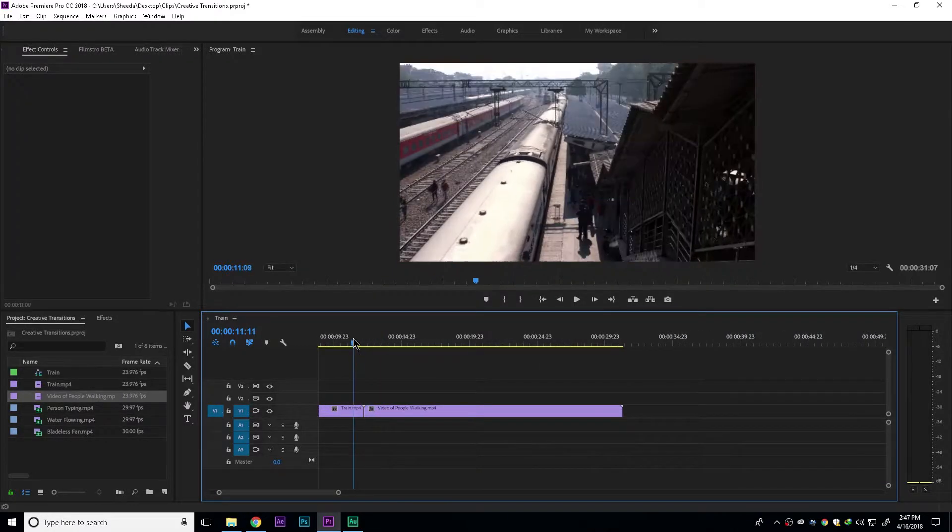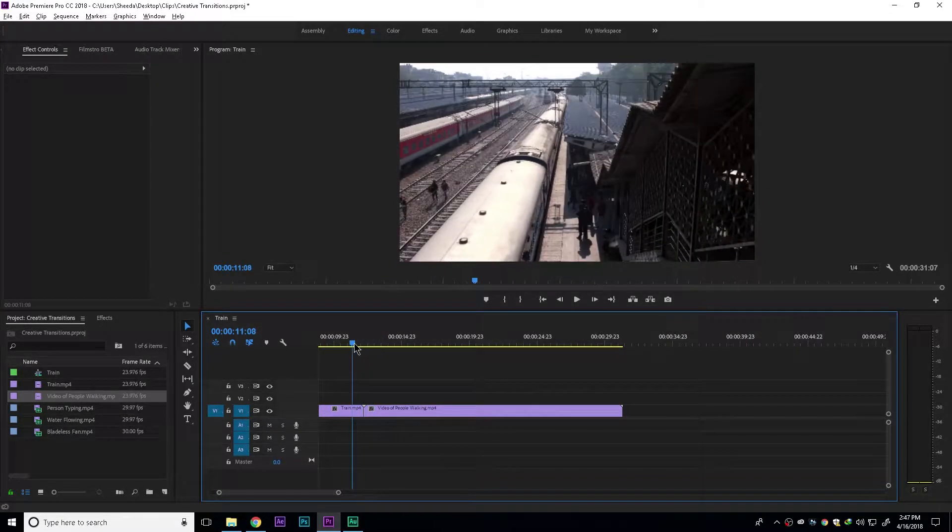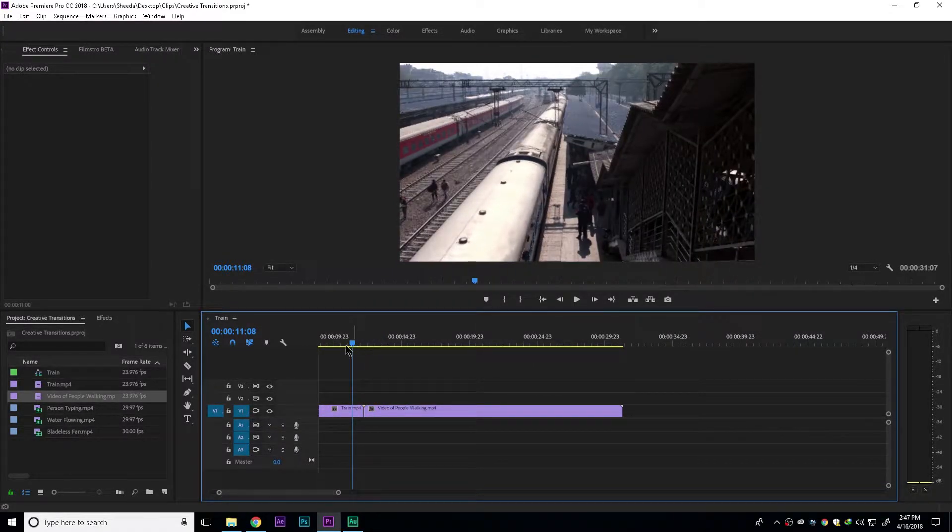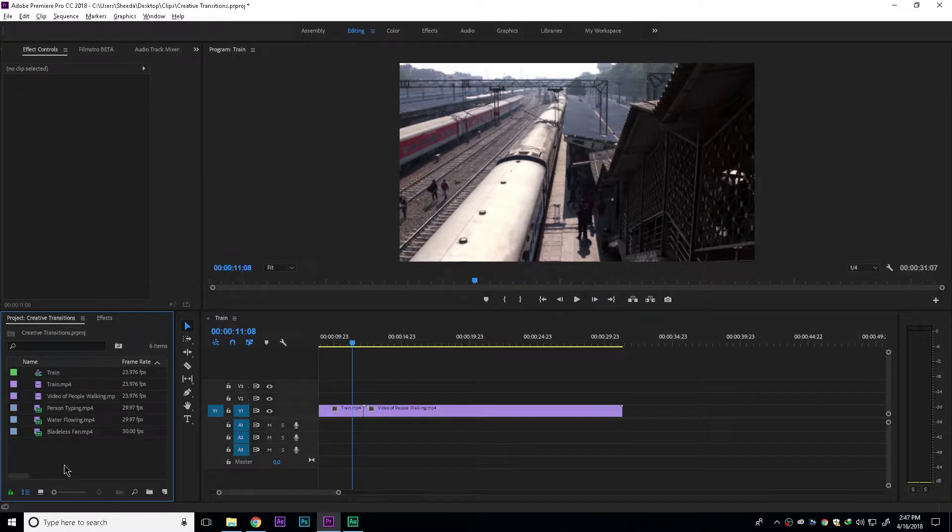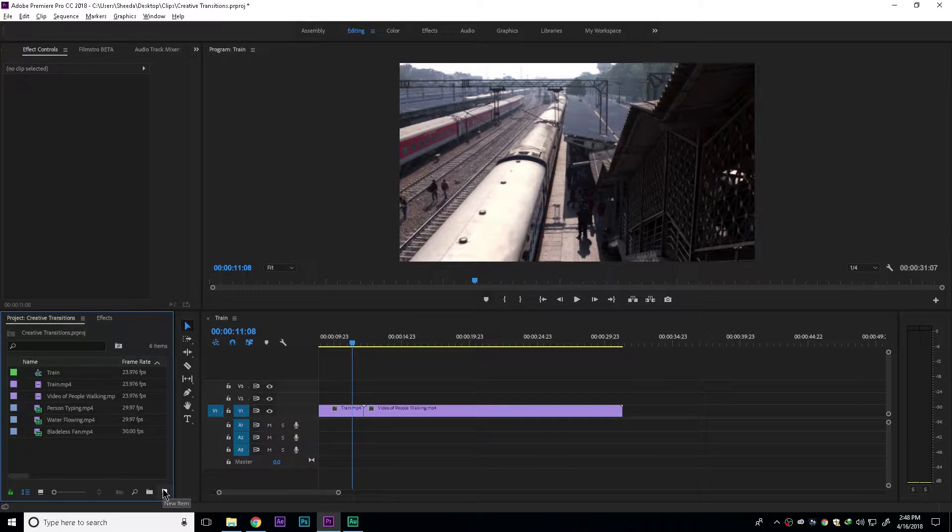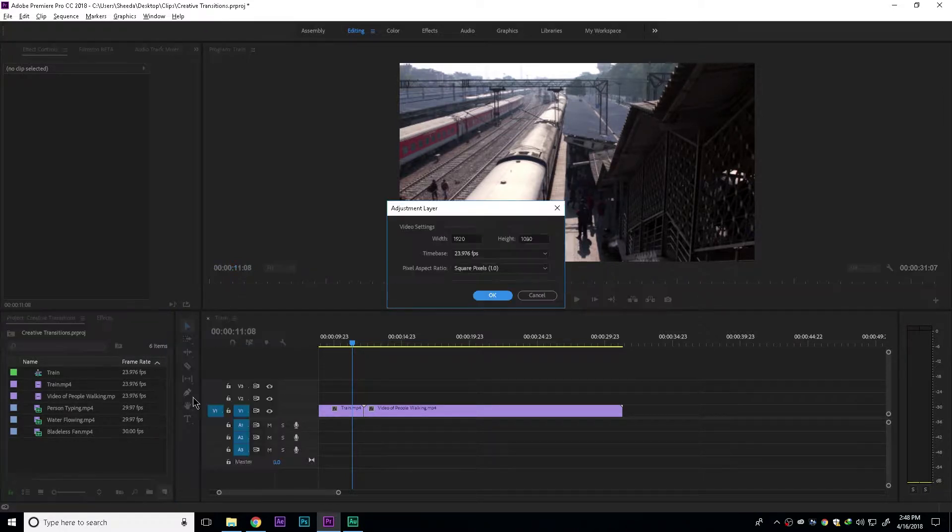This is the part where we want to add the transition. So now what we can do inside the project window is click this button labeled new item. Then we can create a new adjustment layer.